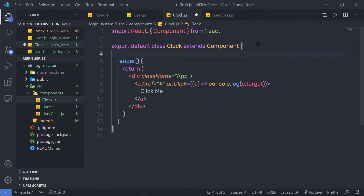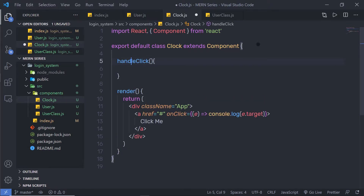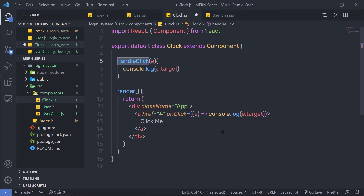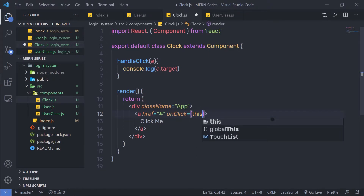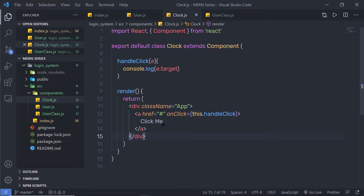Let me create a method called handleClick with a parameter E, and inside it call console.log with E.target. Then I can call this method in the onClick attribute using this.handleClick instead of the inline callback. When I save and reload the browser, clicking 'click me' returns the element as a response. This is how you execute an event using a method.